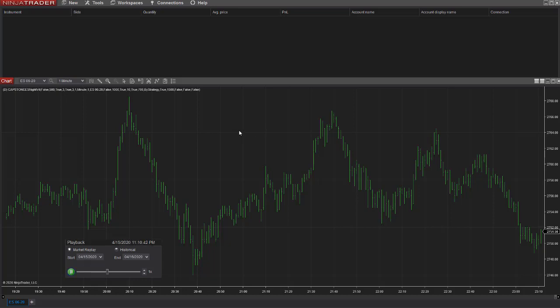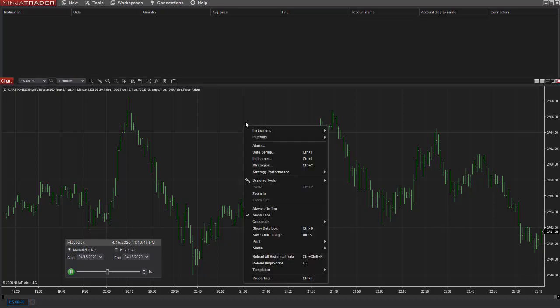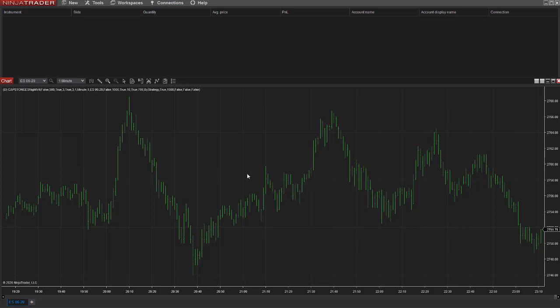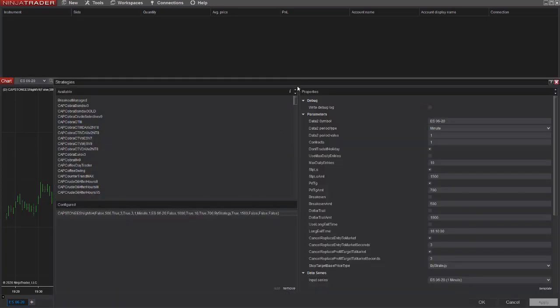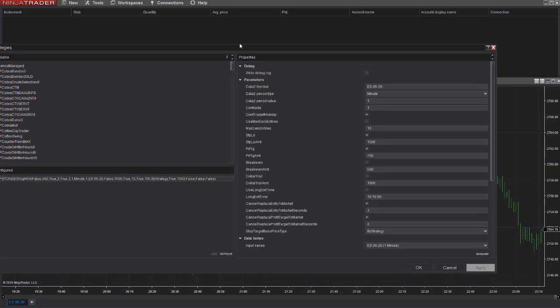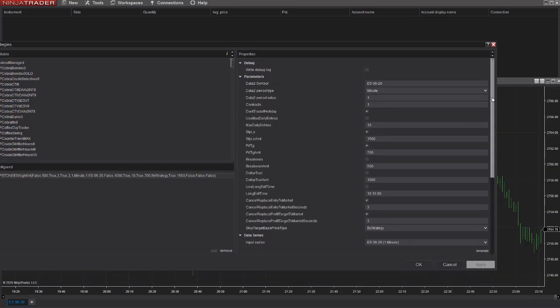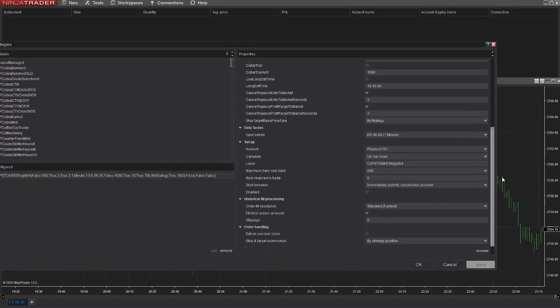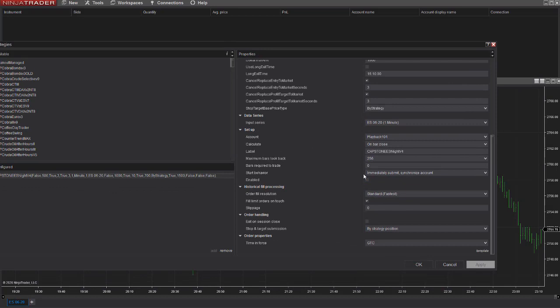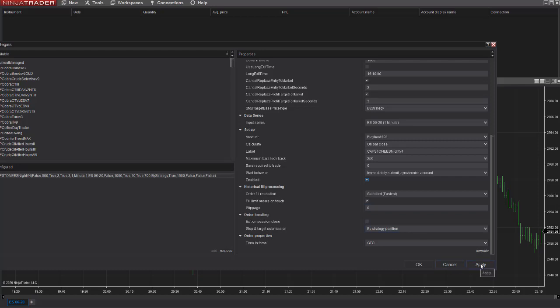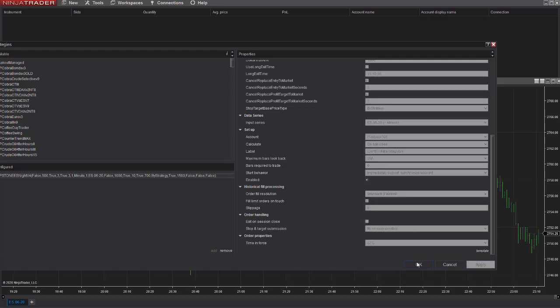And so you're sitting here in real time, you turn off your sim signal and you go enable to go to enable a live account, or you can test it in sim mode as well. And so you come in here and you select immediately submit synchronize account, make sure stop target based price is by strategy start behavior, and you select apply.